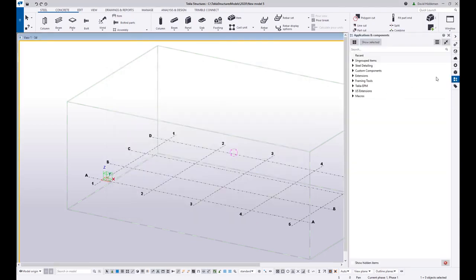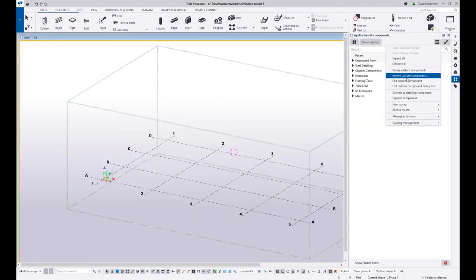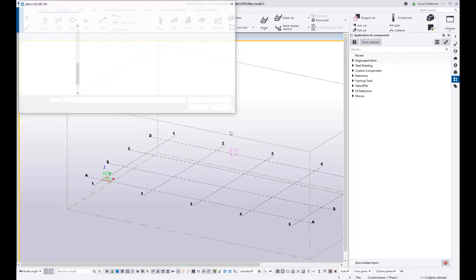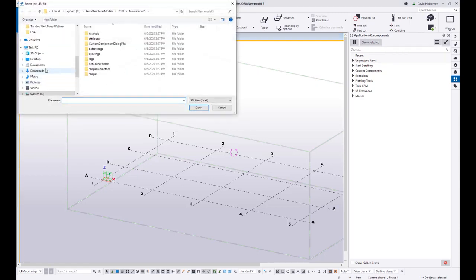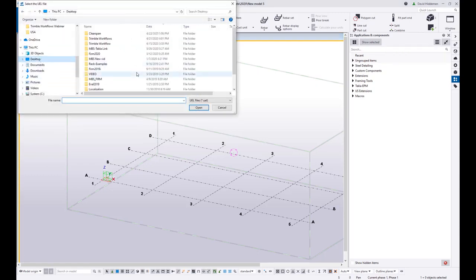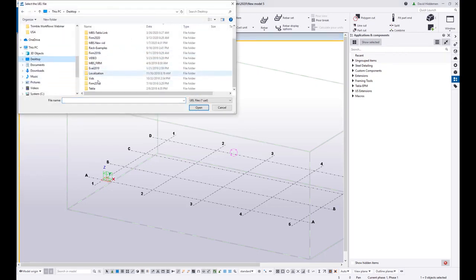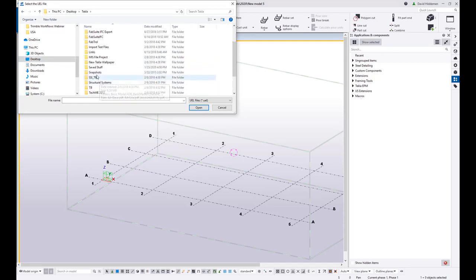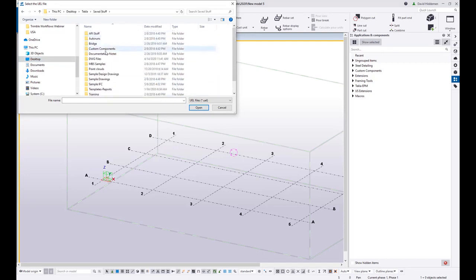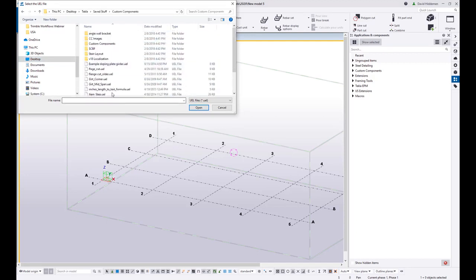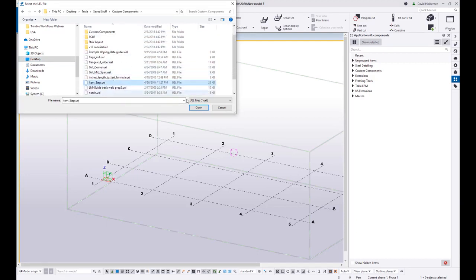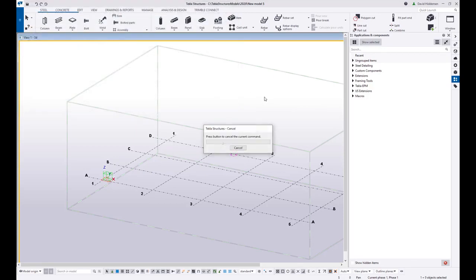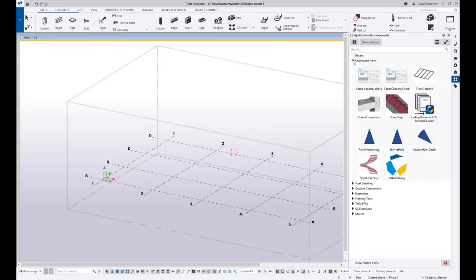And then maybe I want to save away a custom component. So I'm going to import a custom component that I've already created. Let me go to my desktop here where I have some of my saved stuff and you can grab things like custom components to pull them in here. So anything like that, that you're setting up and saving away.